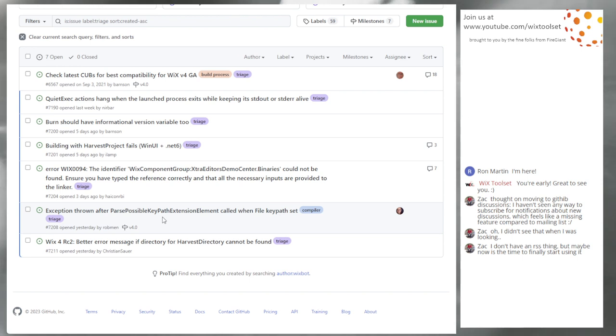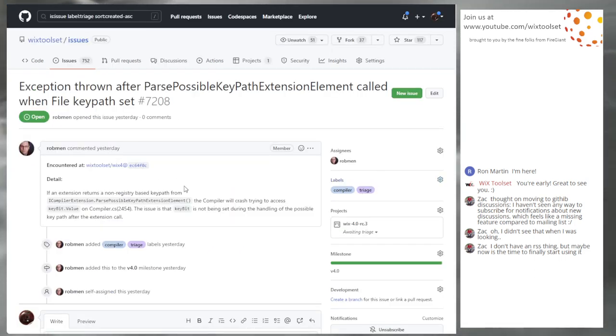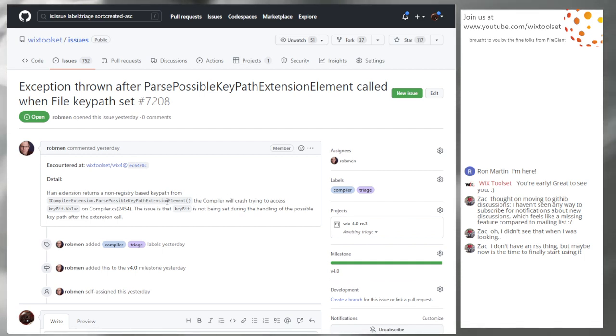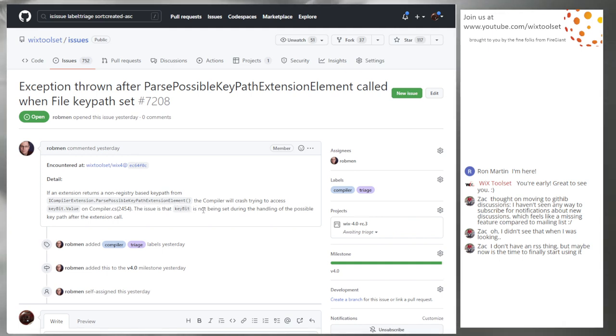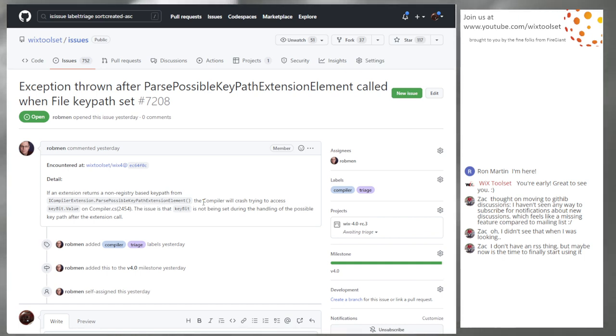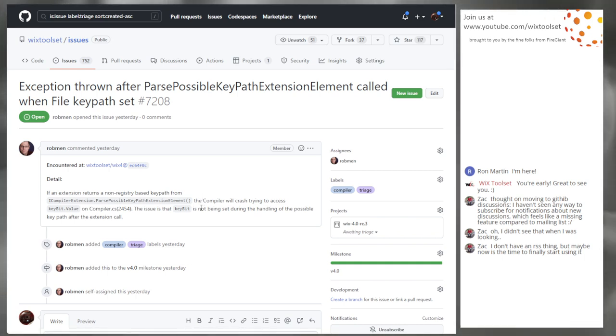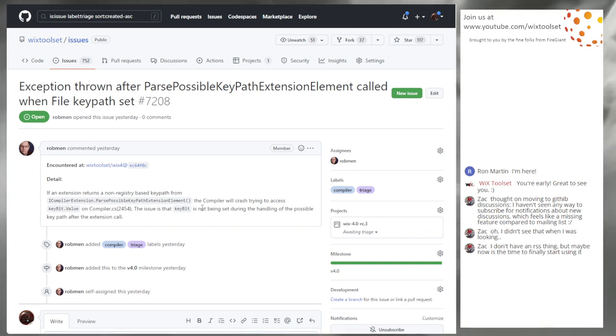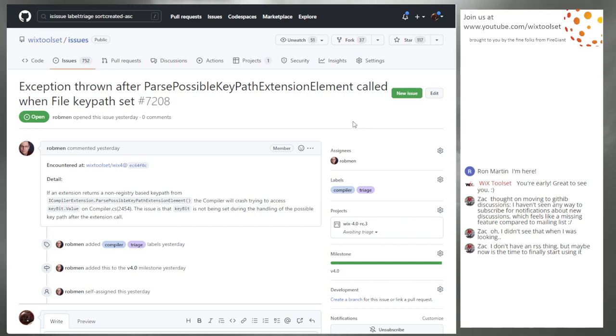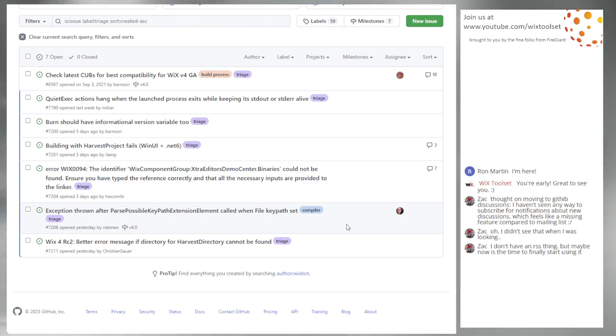Exception thrown after parse possible key path extension when file key path is set. 7208. I opened this. I don't know why I left triage on it. If you try to return a possible key path that is not a registry key, things do not work correctly. It crashes, which is really bad. You should be able to pass like a file as the key path. I think we only ever use this for creating reg keys in the Wix extensions. I will fix the compiler to not crash and handle this correctly.